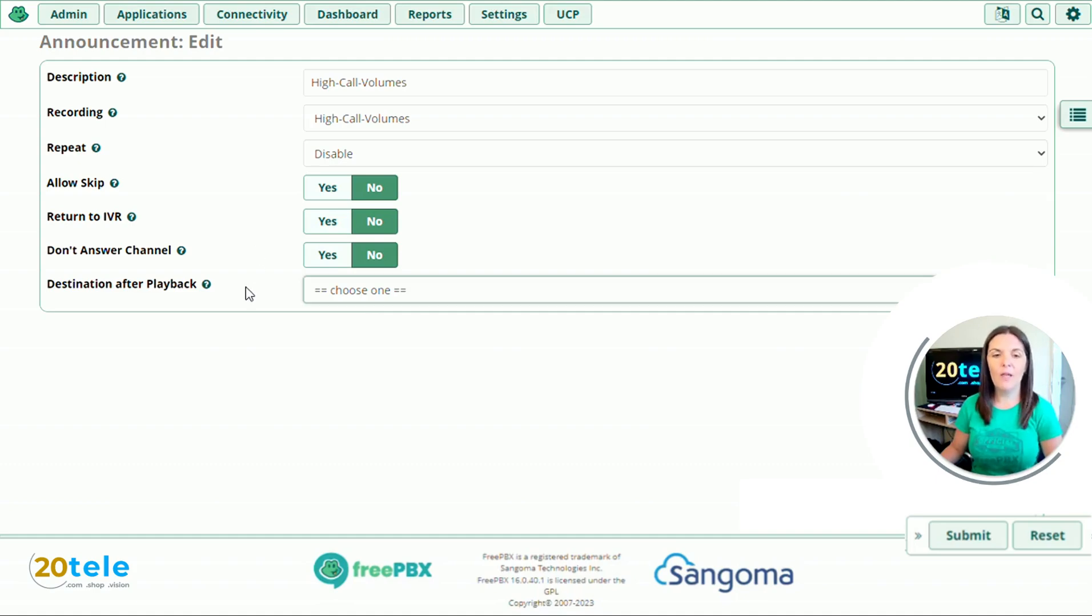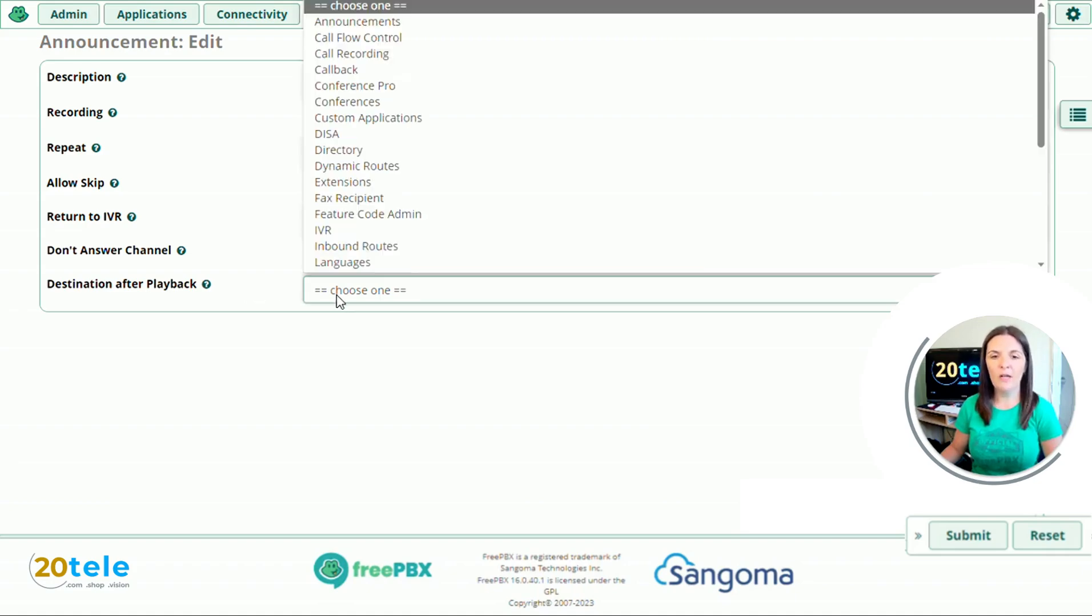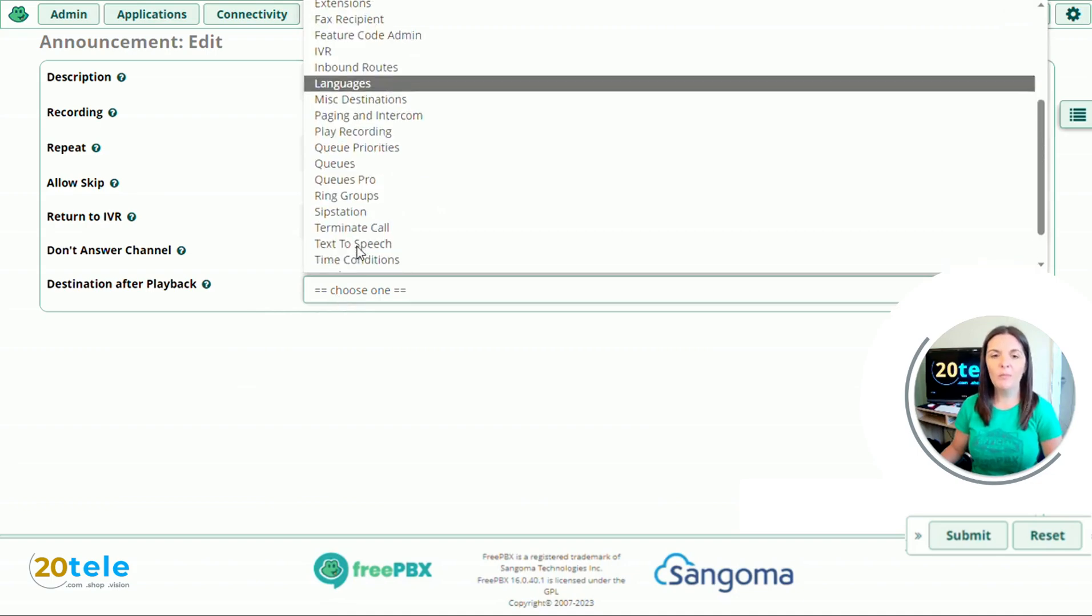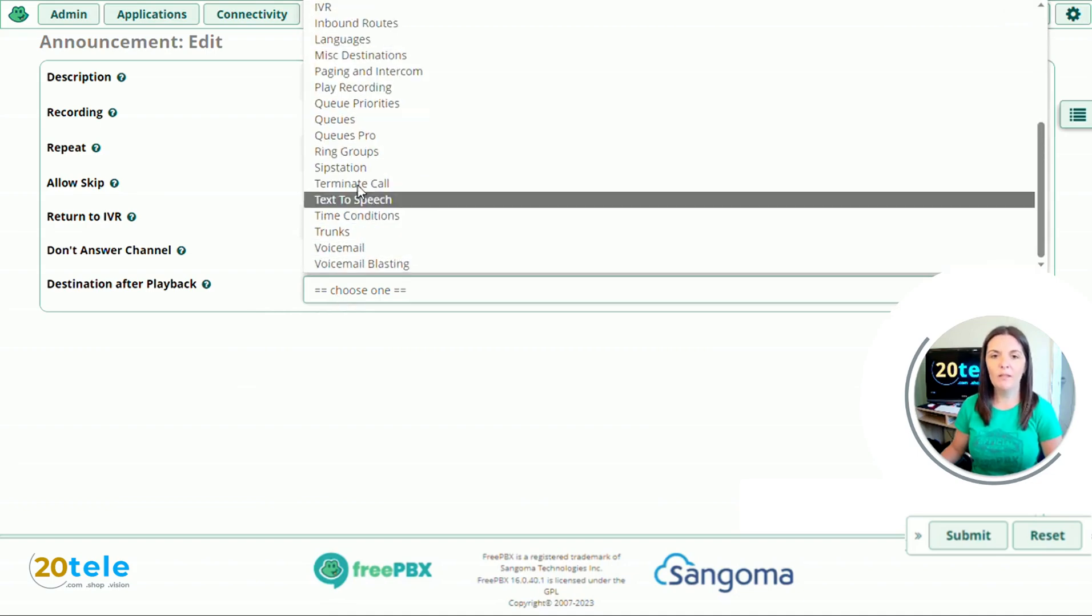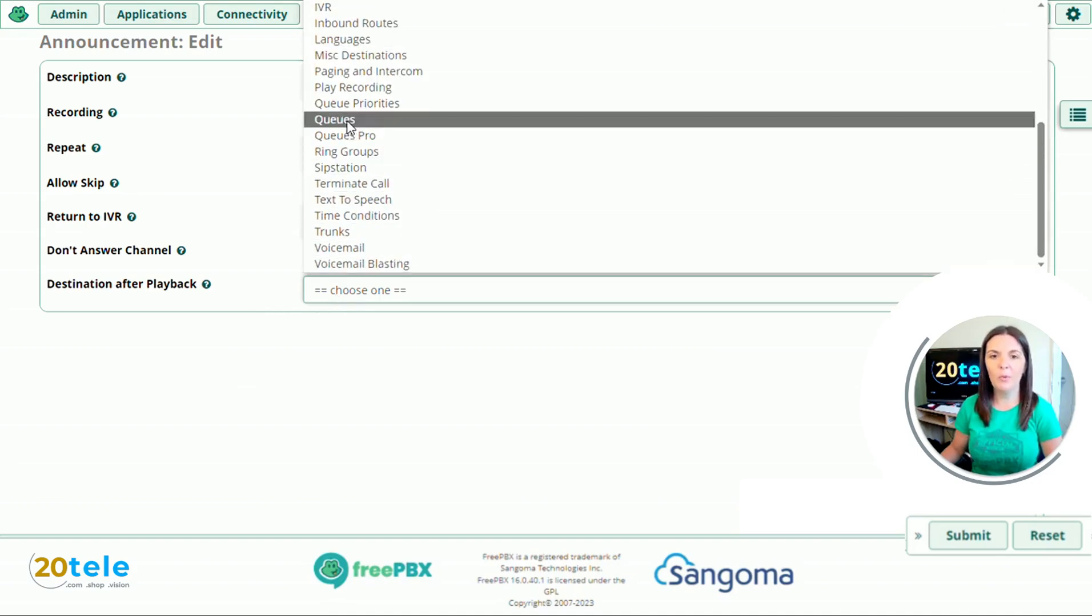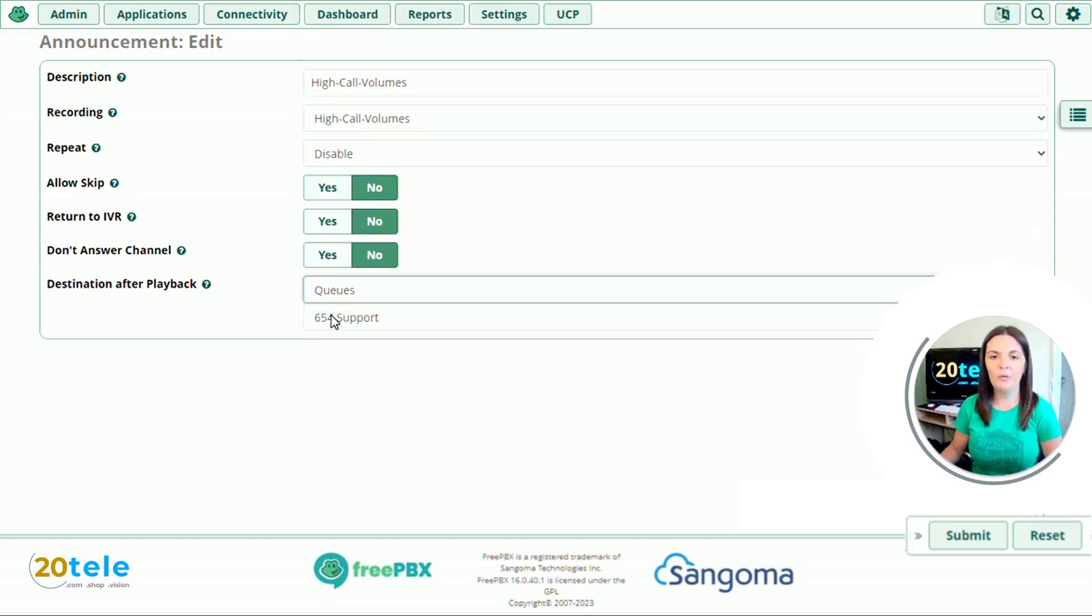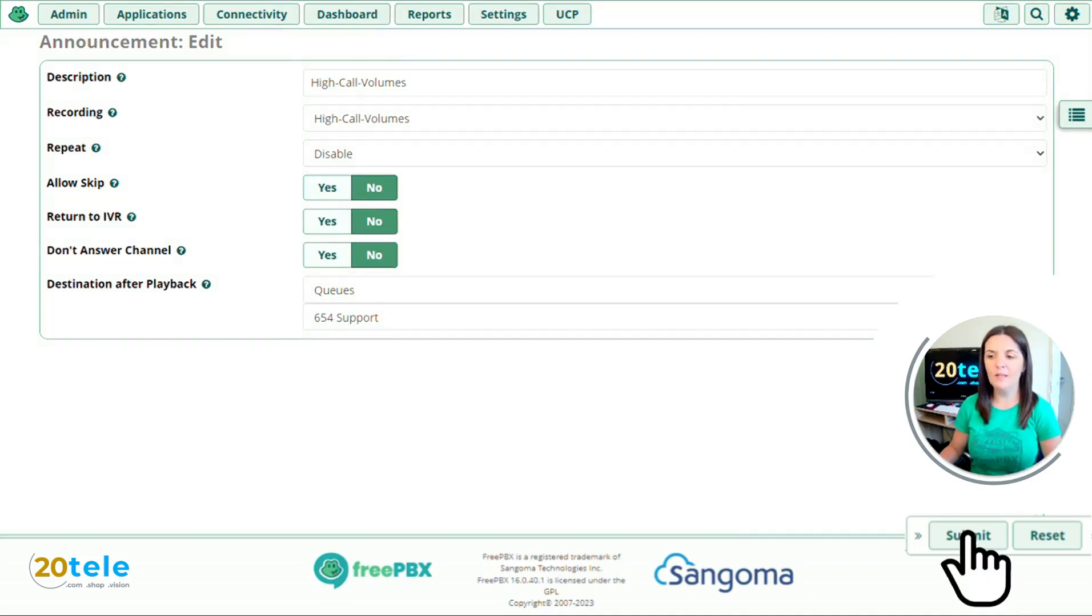So destination after playback. Where do you want to send your caller once the announcement has been played. So if you click on the drop down you've got all the different options. I'm going to send mine to my support queue, which is here. And then all we need to do now on this page is click submit.